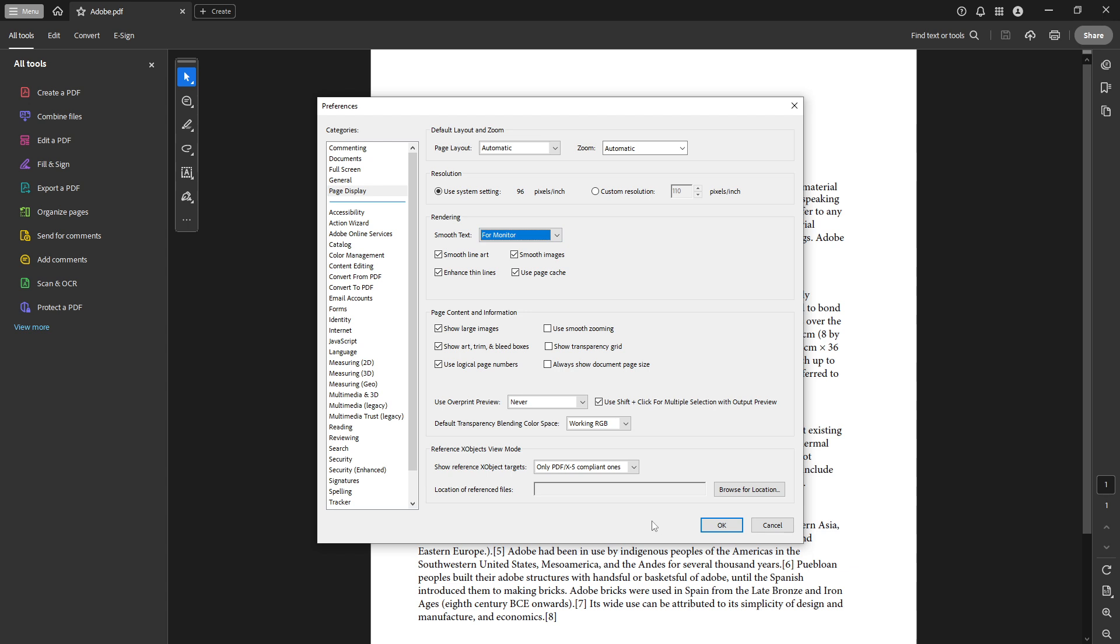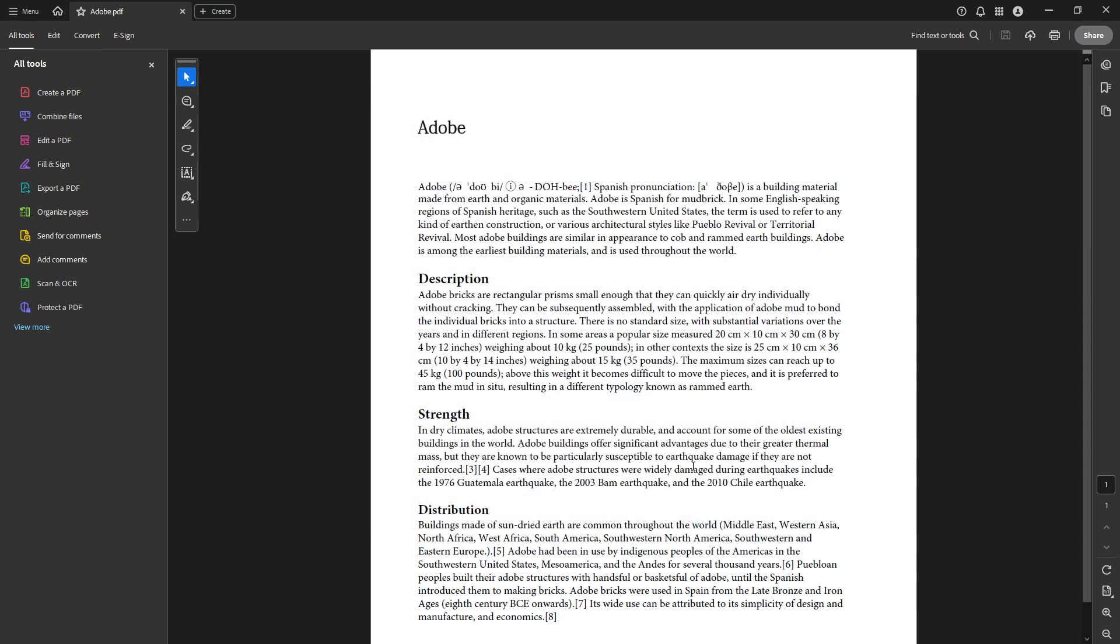After you've made these adjustments in the rendering settings, don't forget to finalize everything by clicking the OK button at the bottom of the preferences window. This action not only closes the menu, but also ensures that all your new settings are applied and saved.